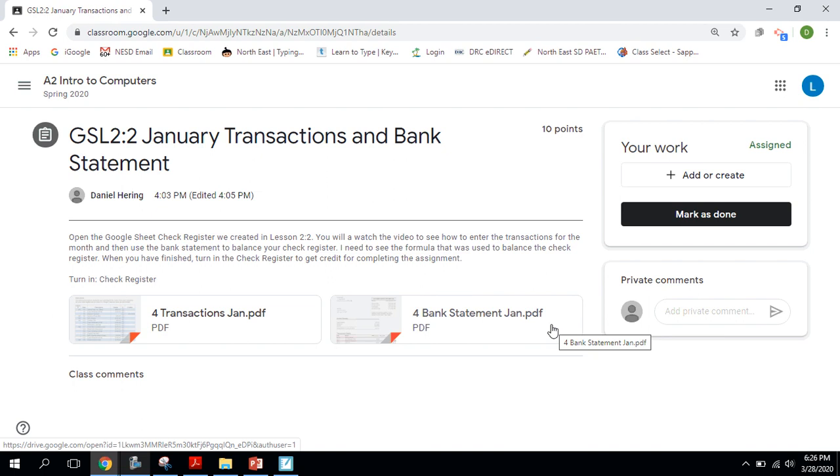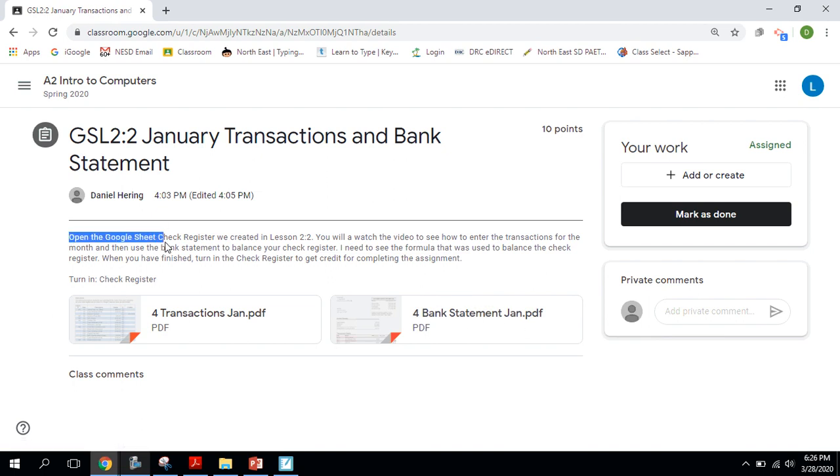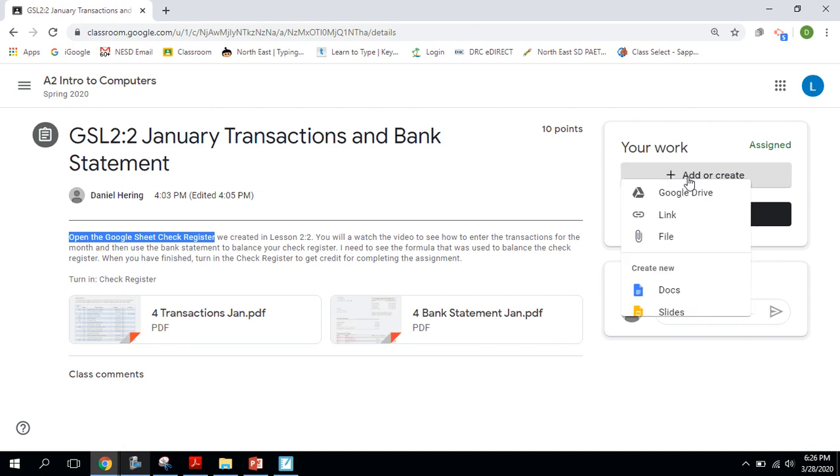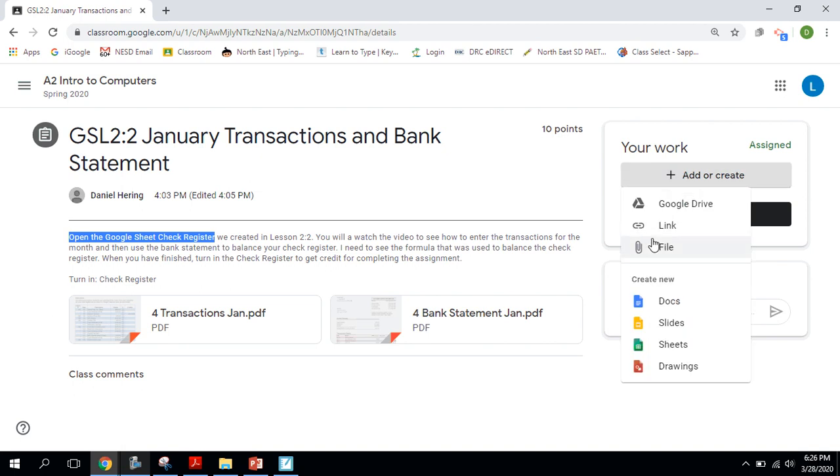And then when I get here, it says in the instructions that we're going to open the Google Sheet. It's called check register. So to open that sheet up, we're going to go to the add or create. So it puts it right as a part of this assignment and you'll never have to attach it again.